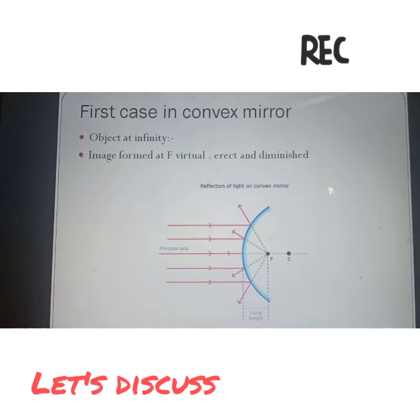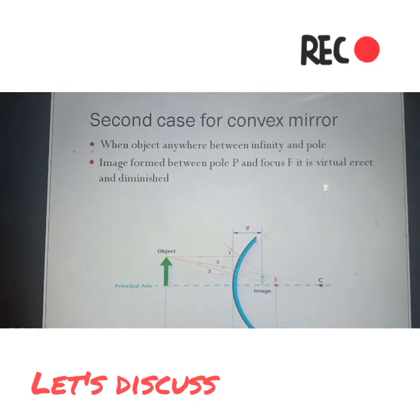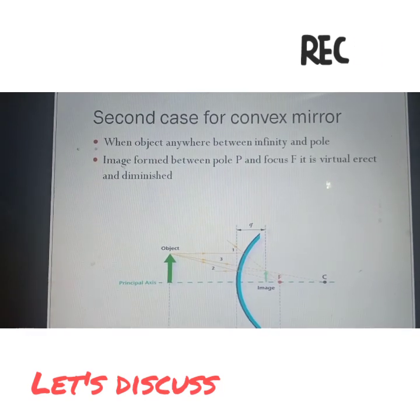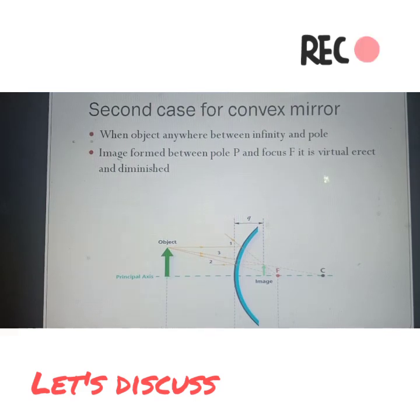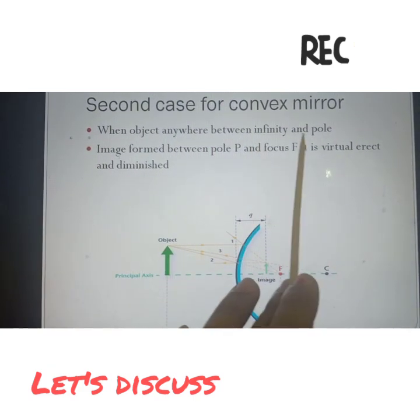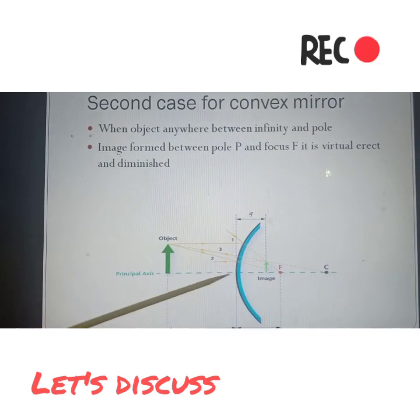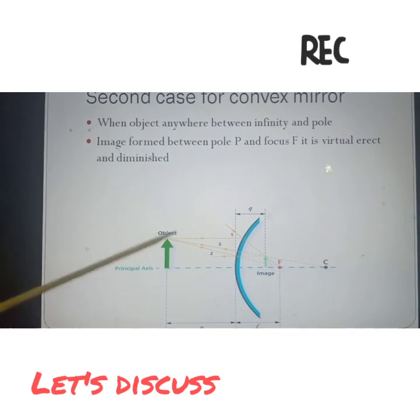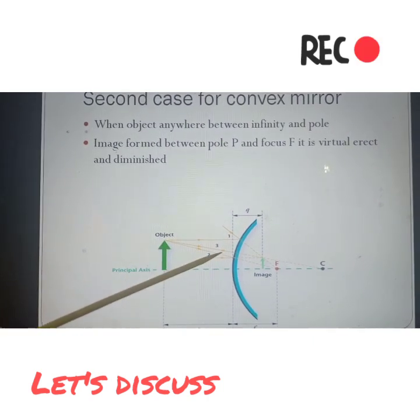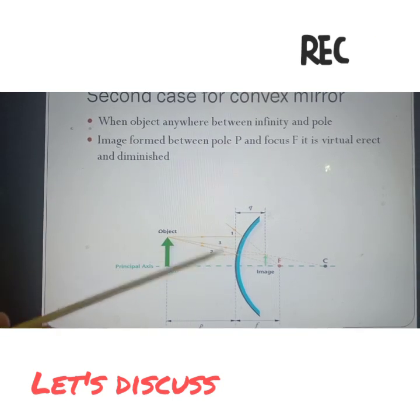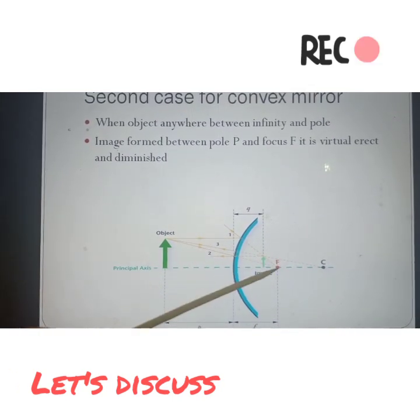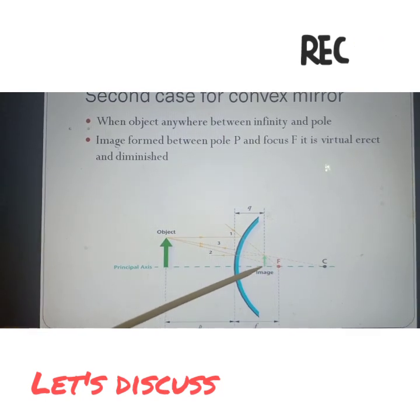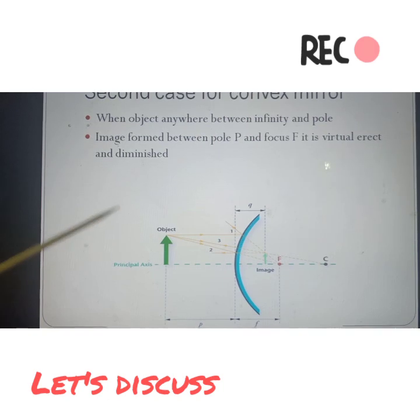Second case: we have two cases to remember - first at infinity and focus is the second. Object between infinity and pole. Where the object is, rays will again reflect back from the mirror side, then there is an imaginary line we have to draw.